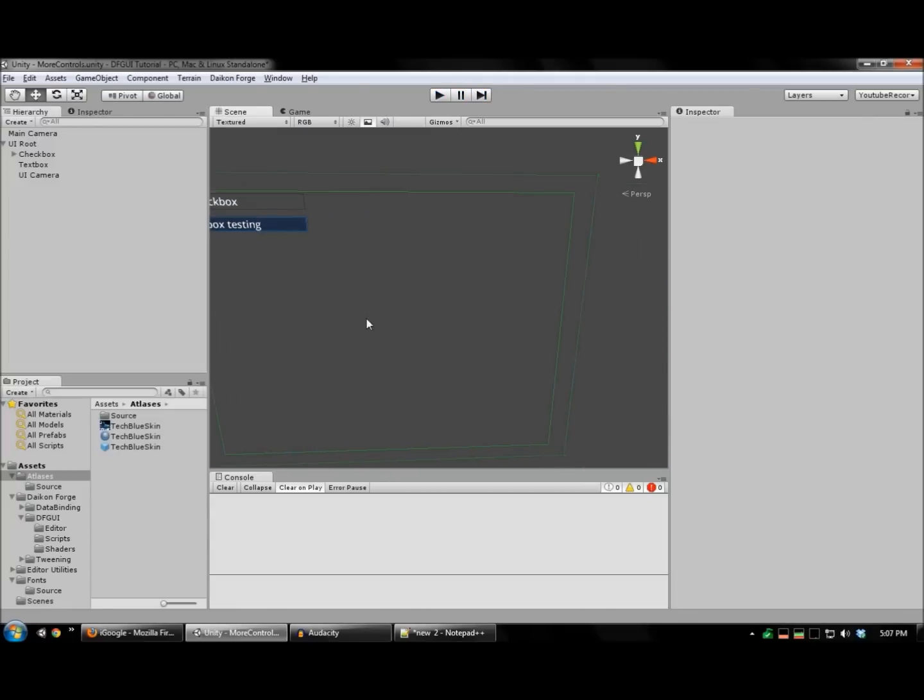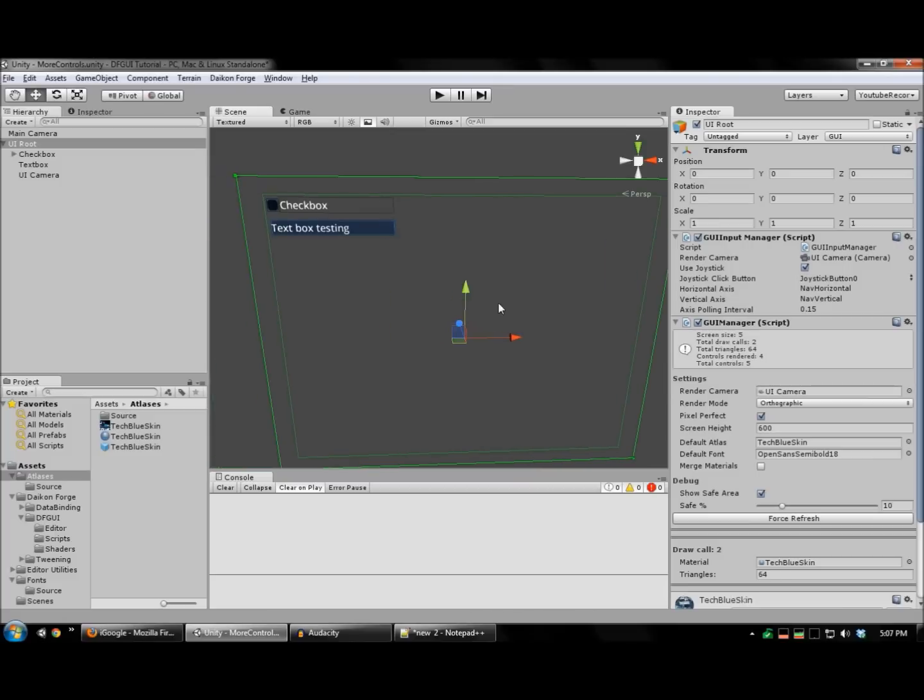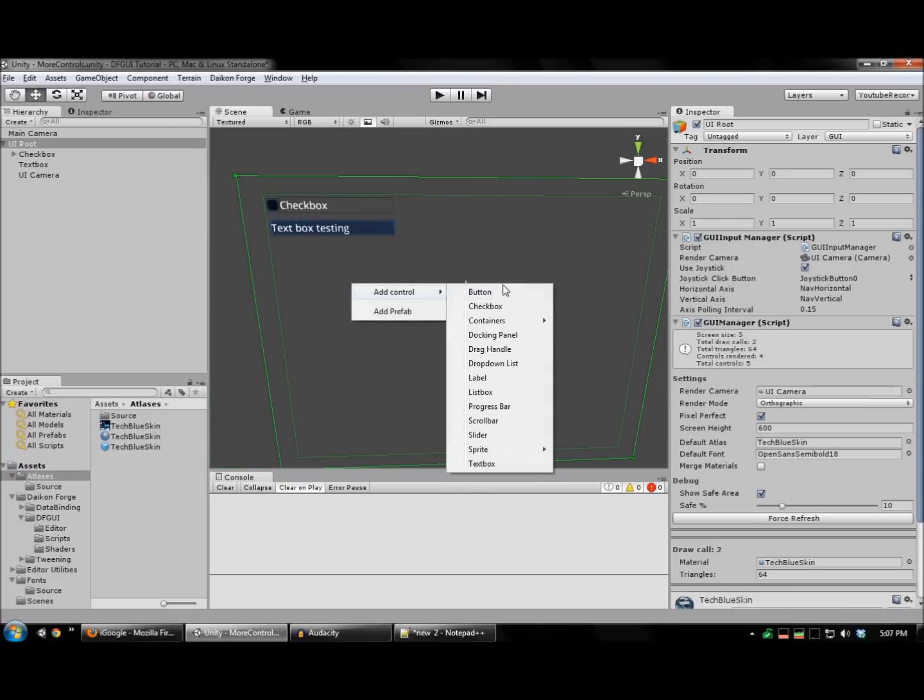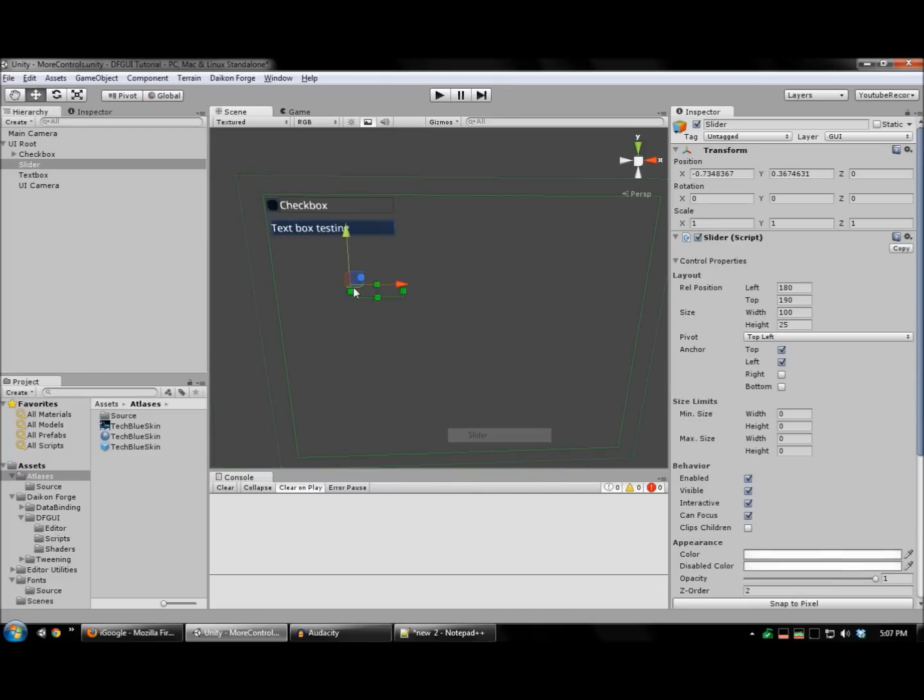Next, we're going to create a slider. So, add the slider control.